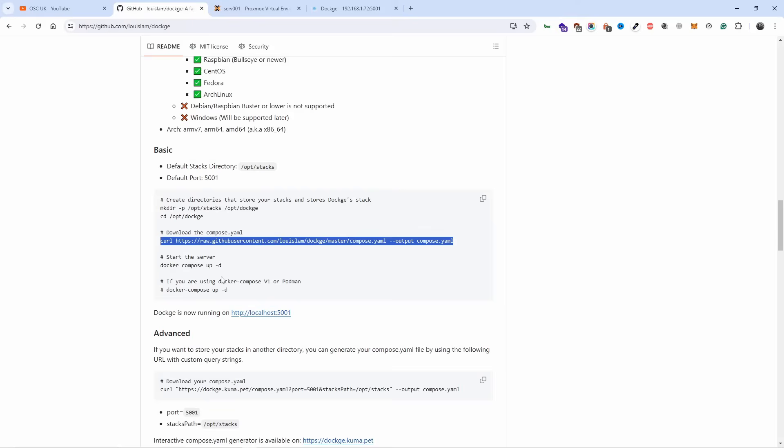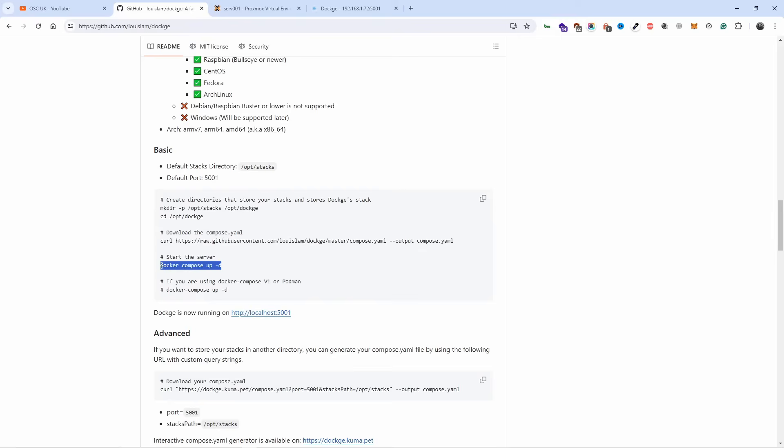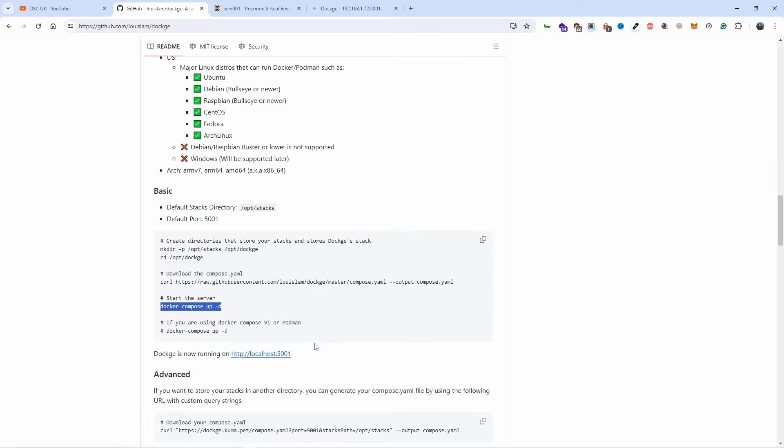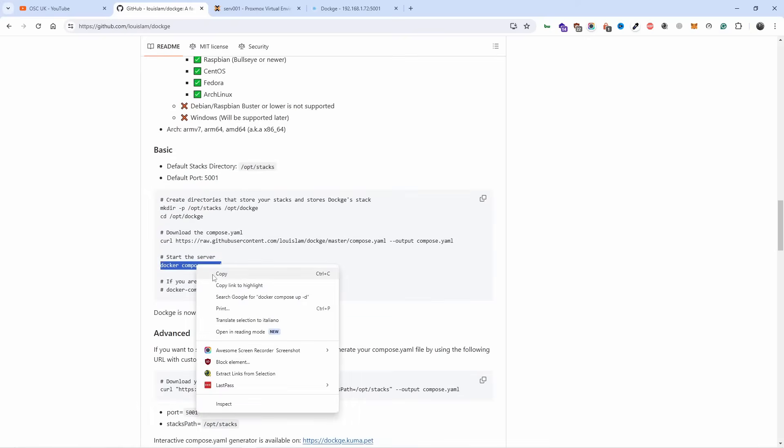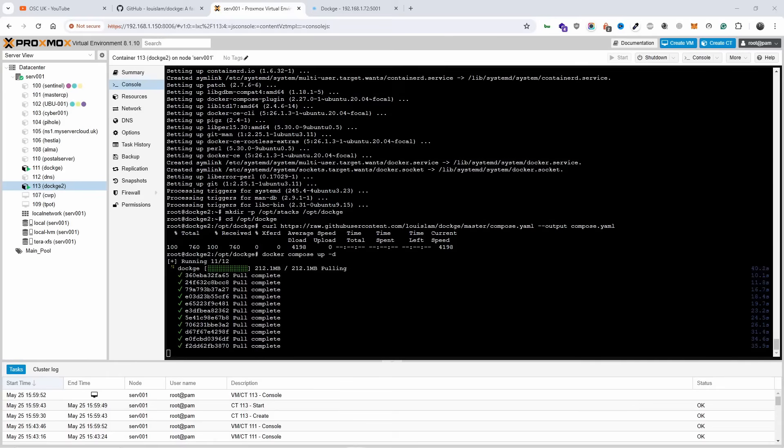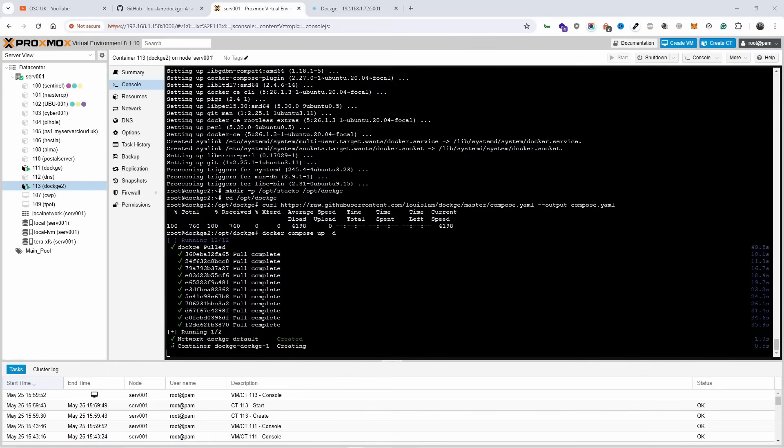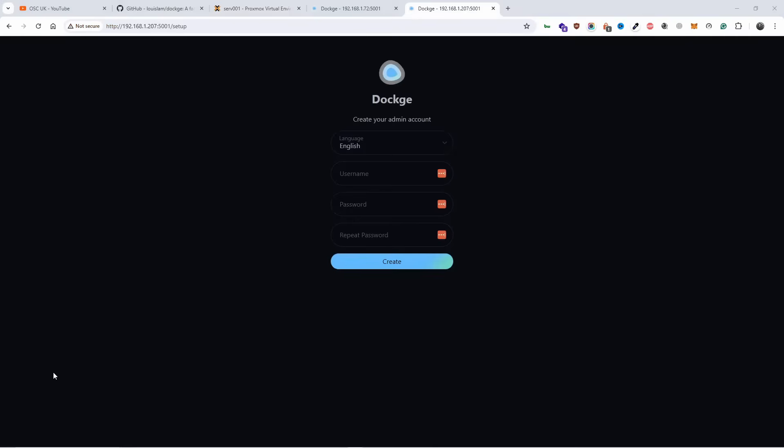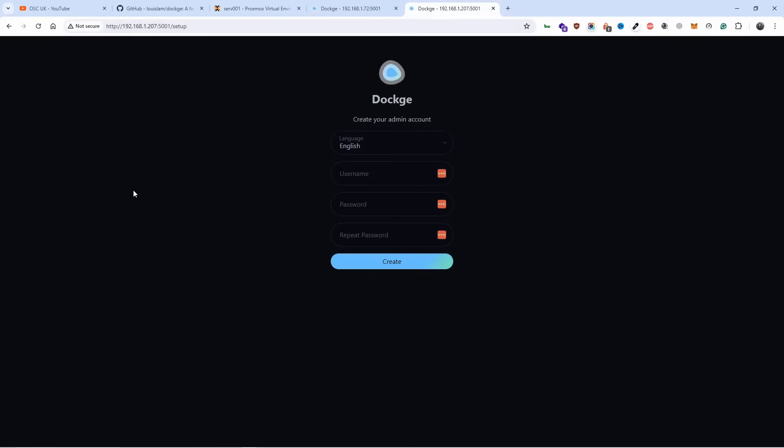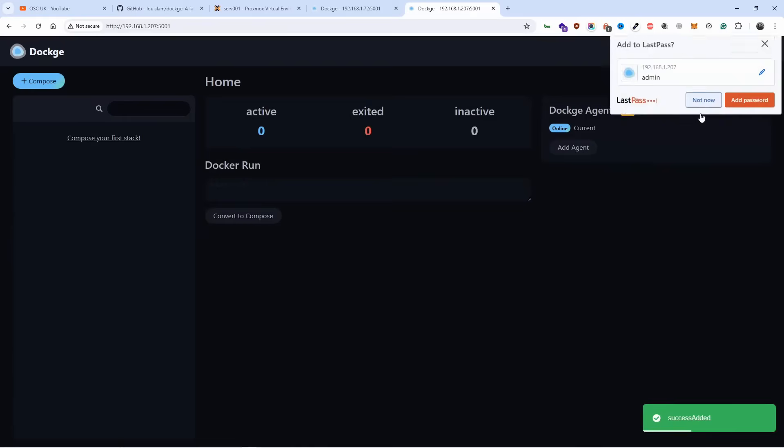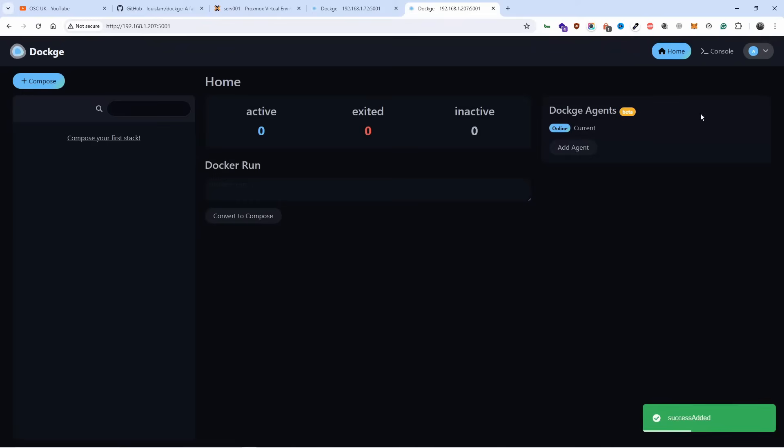And now we're going to start the installation. Docker Compose up dash d. Now if you use Podman, you can install Podman or whatever, but otherwise that's the line you need. You don't need the one underneath. Alright, so looks like it's nearly done. We will need to know what is the IP address of this container. And as you can see it's 207. Alright, so we are to the correct IP and the port 5001. And I'm going to create the admin account. Again, you can choose your language. And I'm going to click on create. As you can see, this is how easy it is to install Dockage.